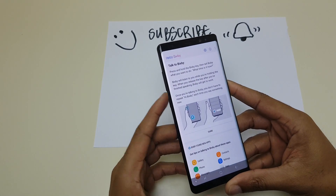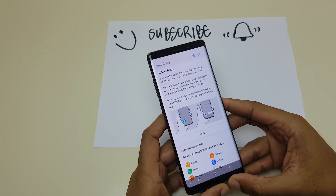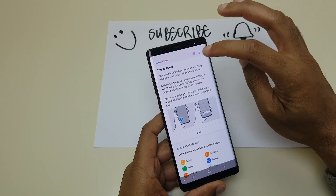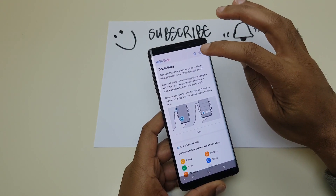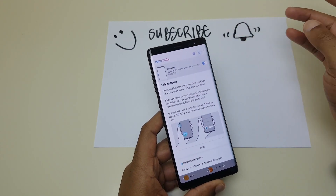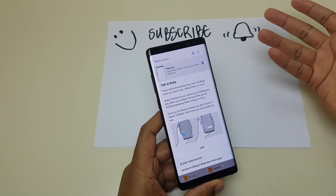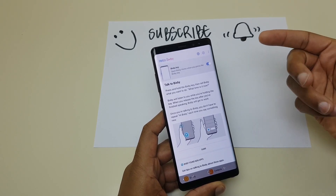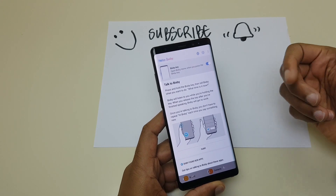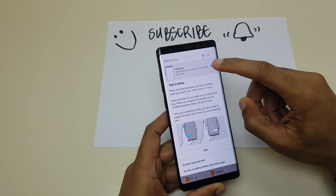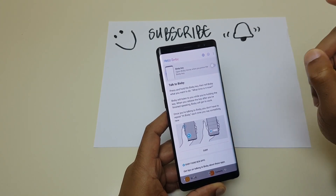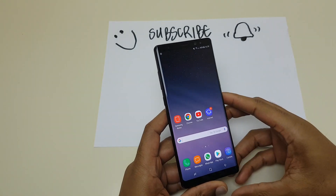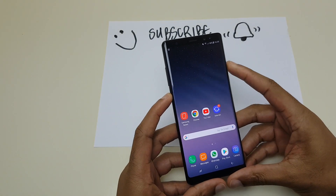Go into Bixby, make sure you have the latest updates for it, and if you have, you can go to the top and you will see the settings button which you press. It says here Bixby key - open Bixby home when you press the Bixby key. So all we want to do is press that to disable it, and we can go back and test that by pressing the Bixby button.